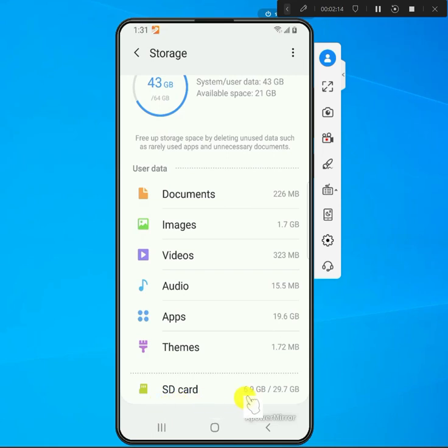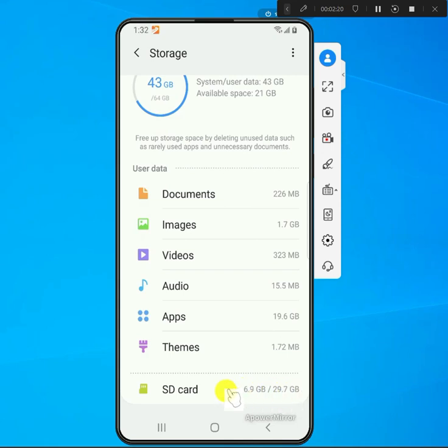If you go all the way down, you'll see I have an SD card here. I installed a 32 gig SD card and it's also showing me how much I've used and how much I have available.